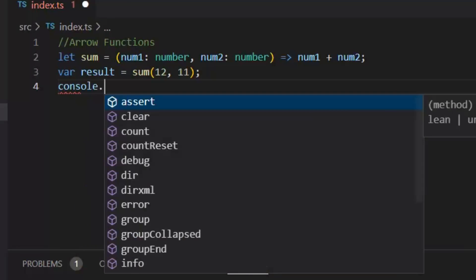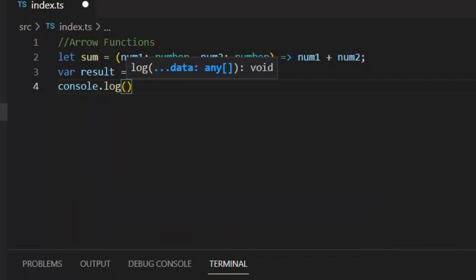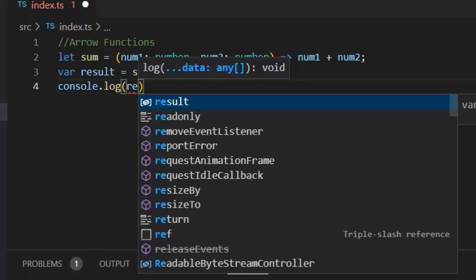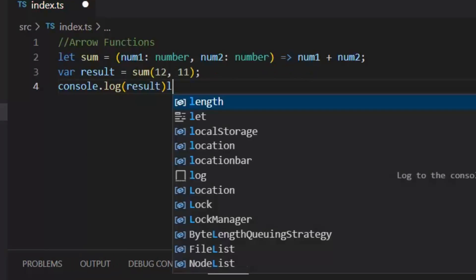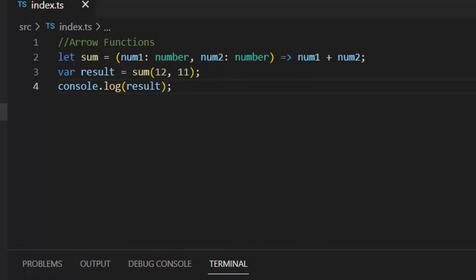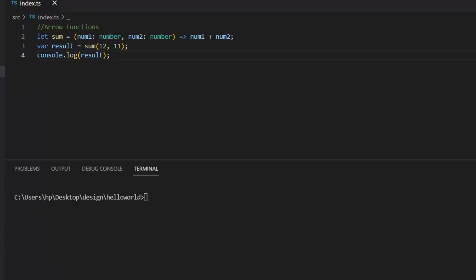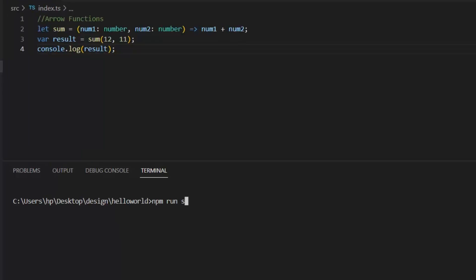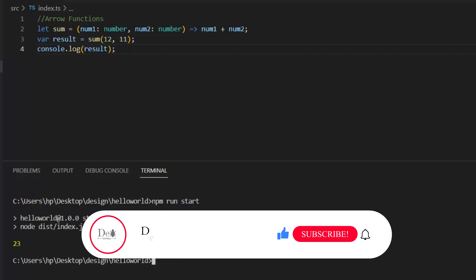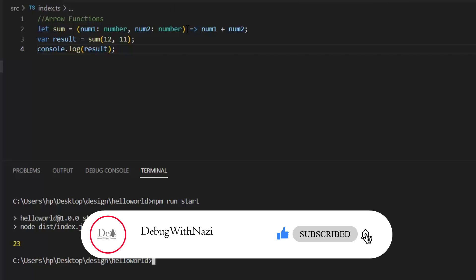Let's execute it. So this is the way we execute our arrow functions. If this lecture is helpful for you, then please like, subscribe, and share my channel. Thanks for watching.